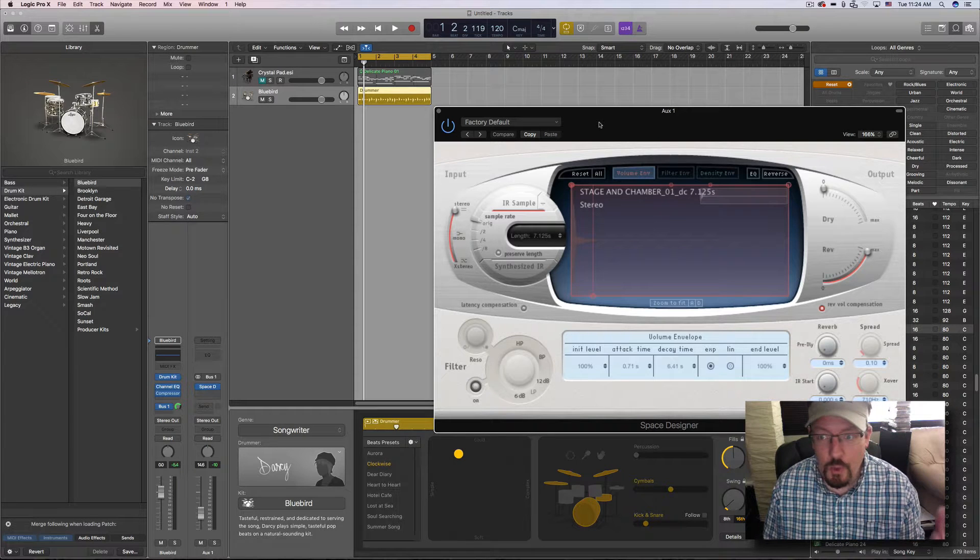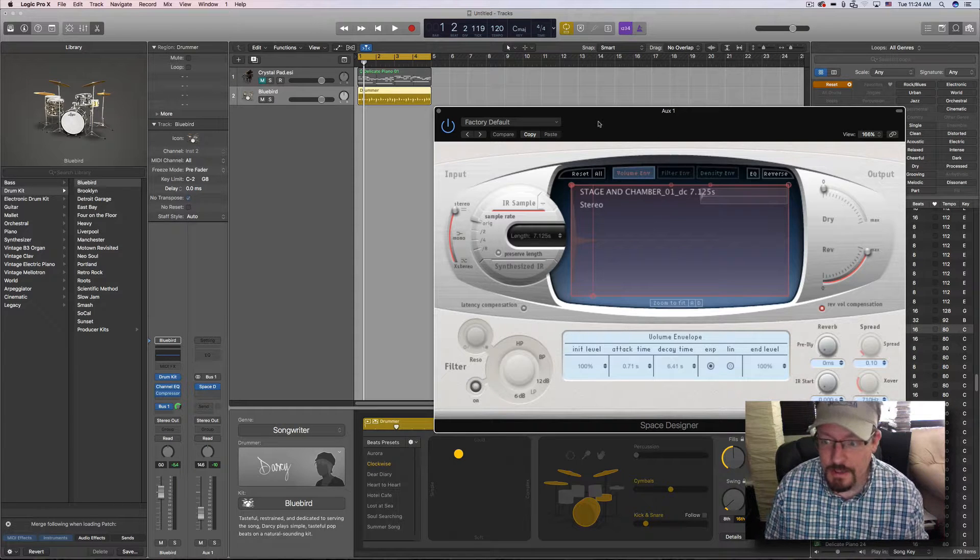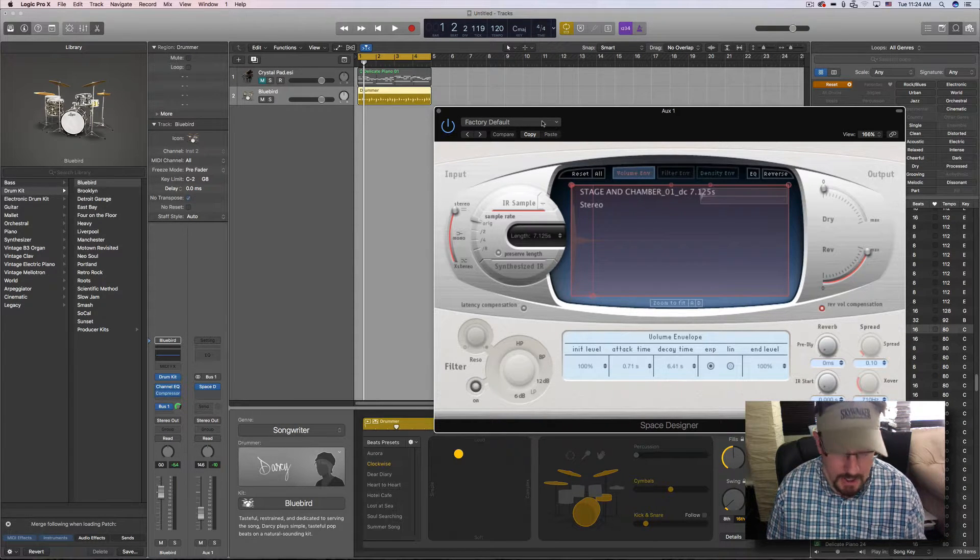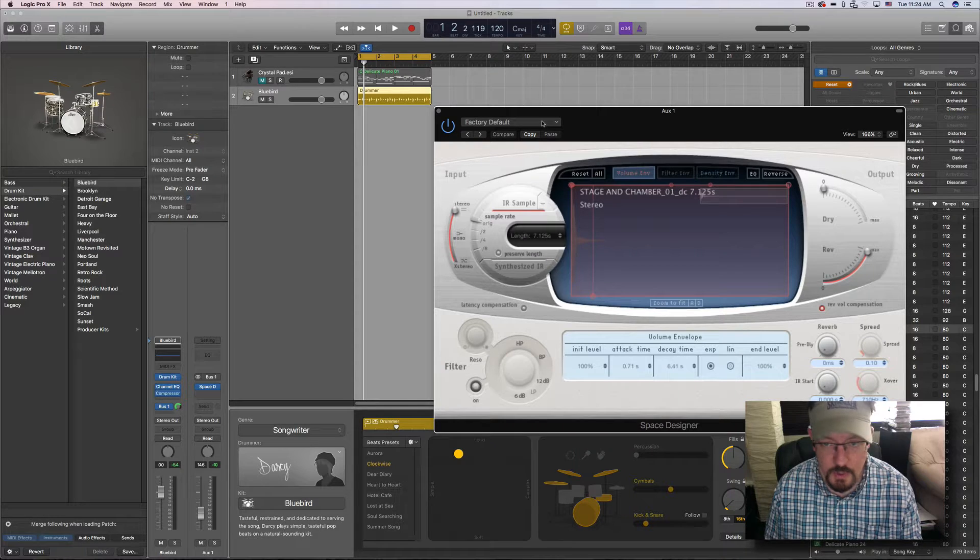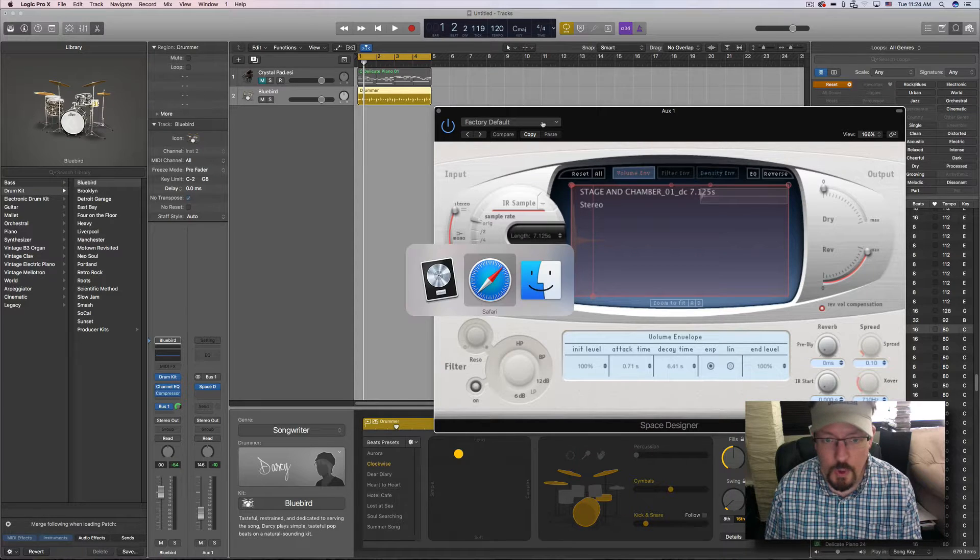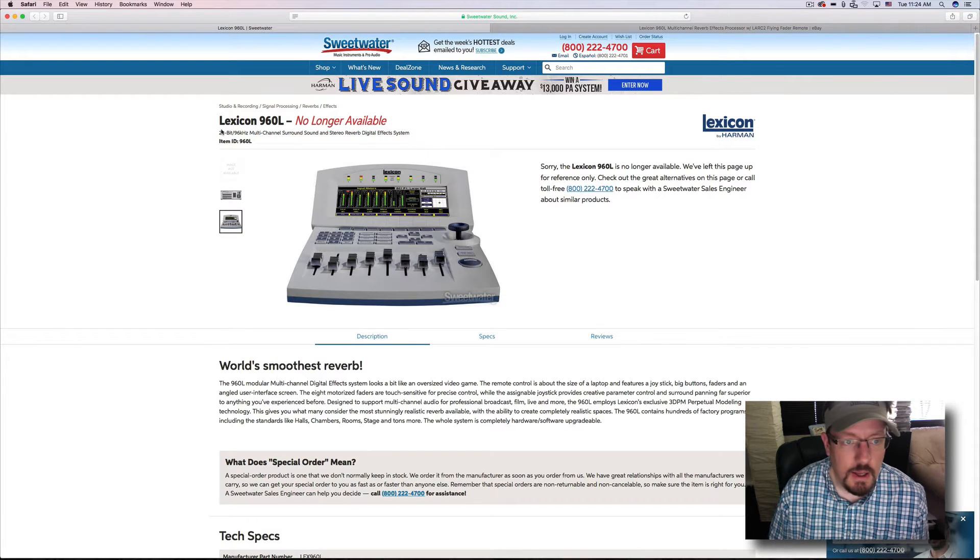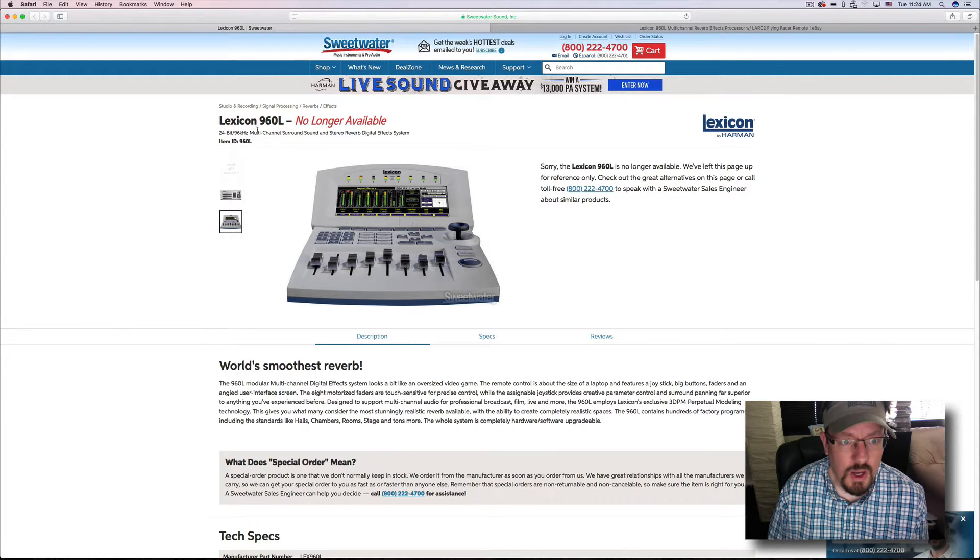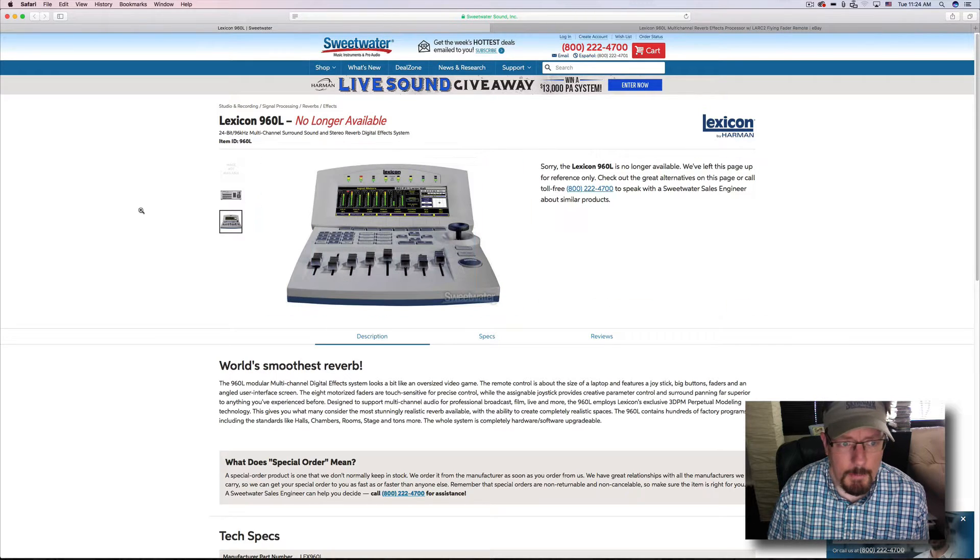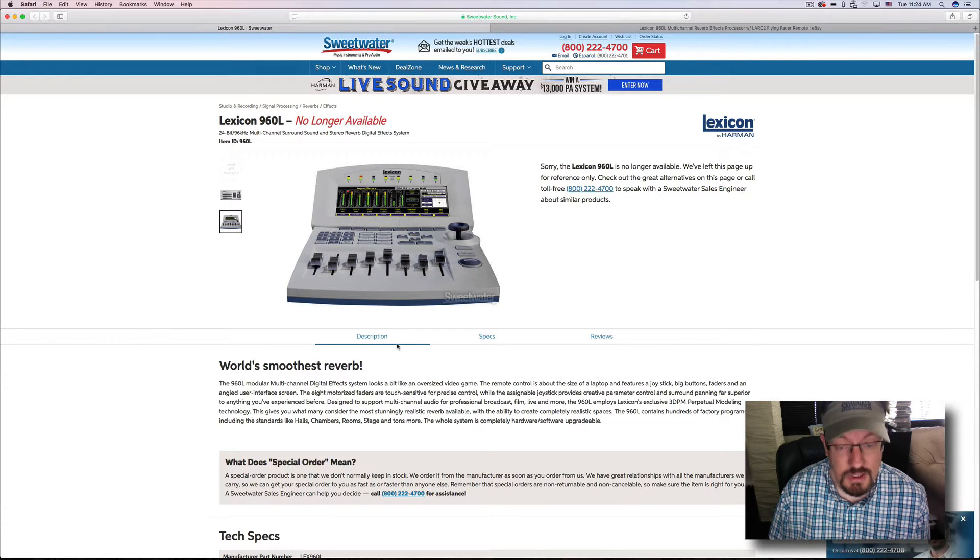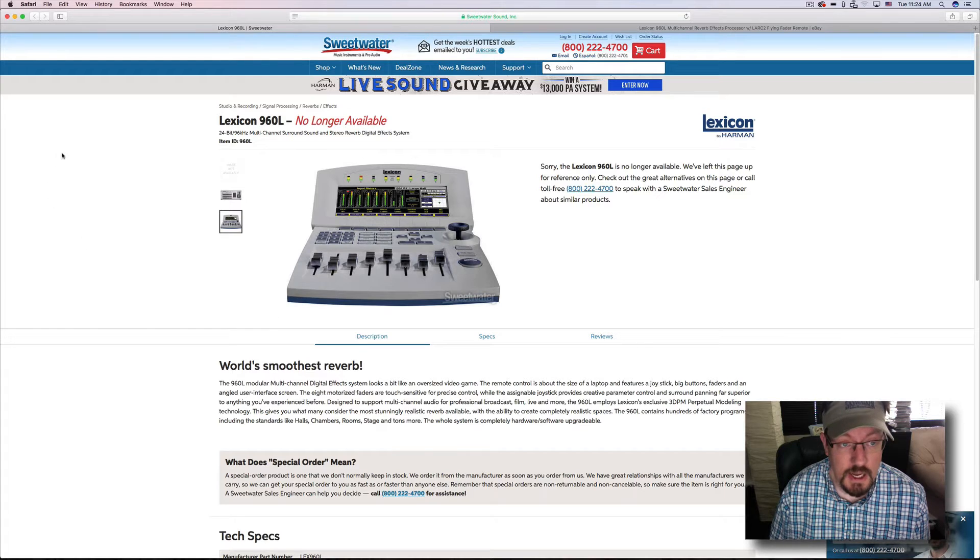Hey everybody, we're gonna look at some really cool impulse responses today. These were recorded by a student of mine quite a few years ago now, but I still use them pretty much every time I use Logic. I really like them quite a bit.